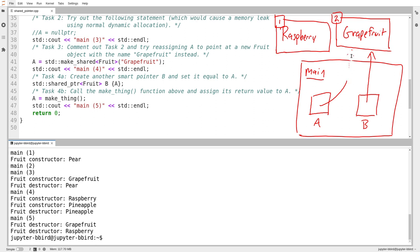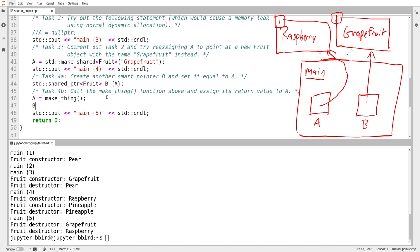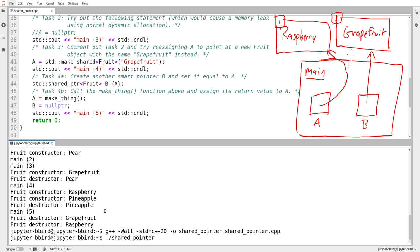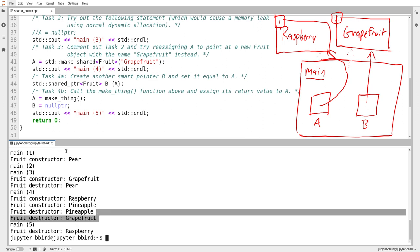So we'll try running this. Notice: there's the constructor for raspberry, the constructor for pineapple, the destructor for pineapple, and then finally we destroy grapefruit and raspberry. A no longer points at grapefruit — it instead points at raspberry. And in the process of modifying A, the tag for grapefruit was modified to say only one thing points to it. Then, suppose I set B to point to nothing — to a null pointer. Were I to do that, the destructor for grapefruit gets called before main five.